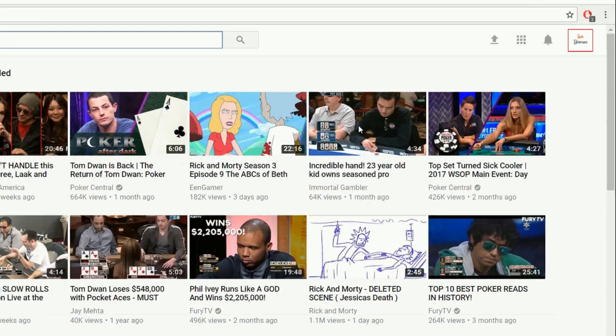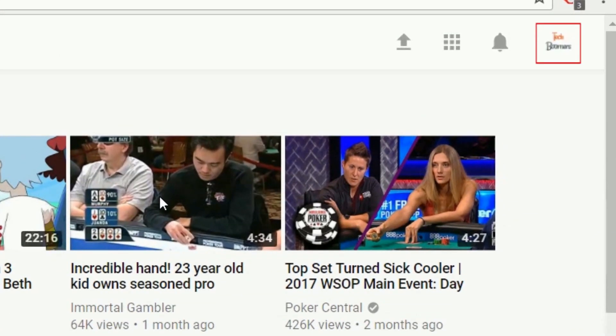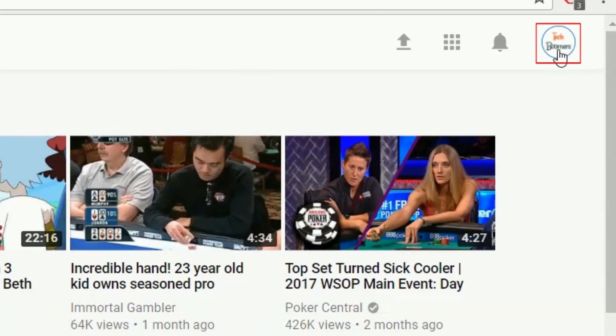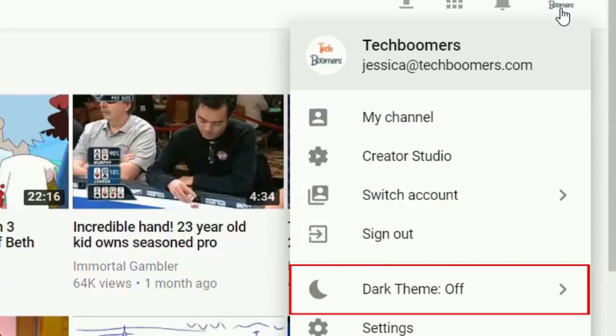Then, click on your profile picture in the top right corner. From the menu that appears below, click Dark Theme.